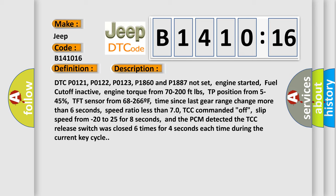Speed ratio less than 70, TCC commanded off, slip speed from -20 to 25 for 8 seconds, and the PCM detected the TCC release switch was closed 6 times for 4 seconds each time during the current key cycle.